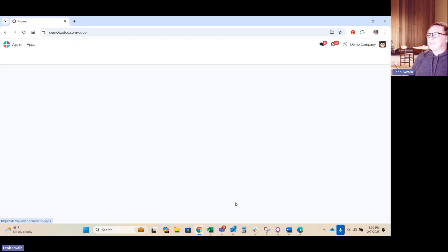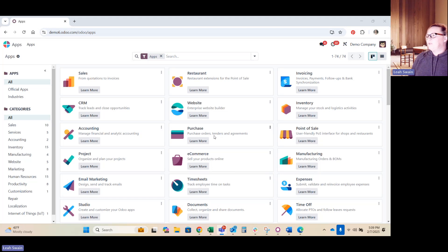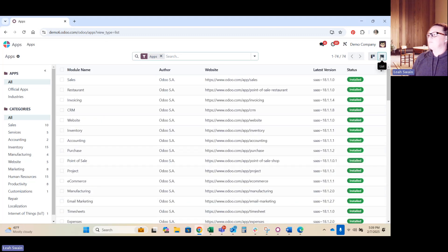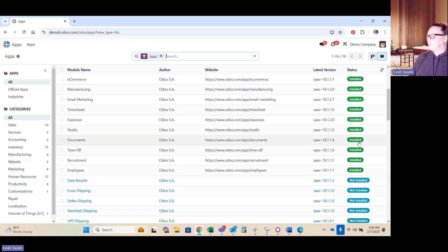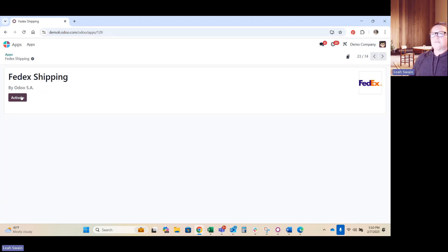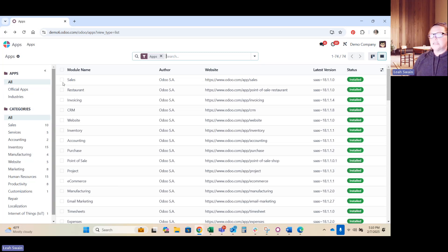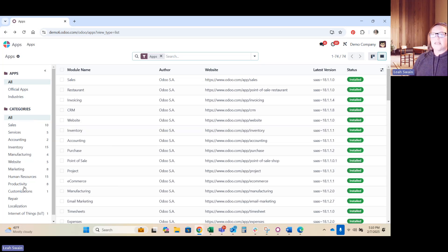To add applications to this front window, you can take a look here on the side. This is what they call the Kanban view. If you switch in this little corner here, it shows you list view. You can see what applications have been installed in your ERP platform. And then the ones not installed are going to show up in blue showing not installed. It's very easy. Let's say we wanted to go in and add FedEx shipping. We simply click on FedEx shipping and click on activate.